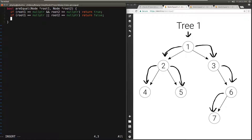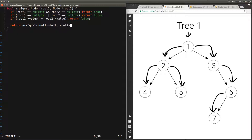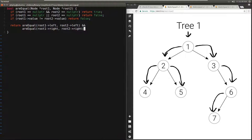If neither of them is null, this means we have two non-empty trees. The first thing we need to do is verify the values of the root nodes — if they are different we can directly return false. So if root1.value is different from root2.value, we return false. But if they are equal, what we need to do is check whether the left subtrees are equal and then whether the right subtrees are equal. So we can directly return areEqual(root1.left, root2.left) AND areEqual(root1.right, root2.right). And this is the whole function.